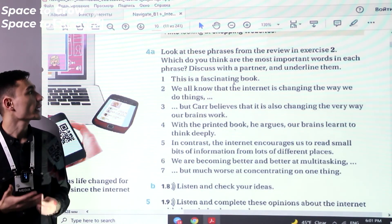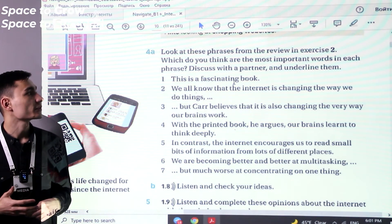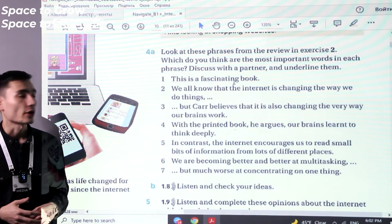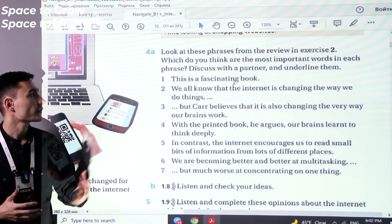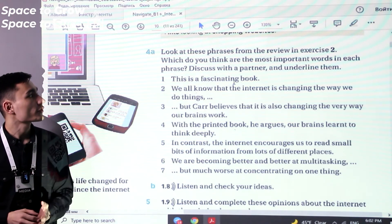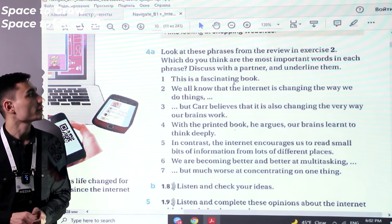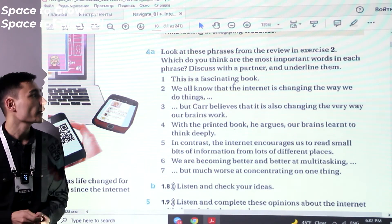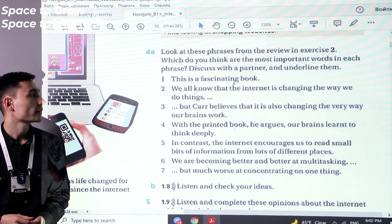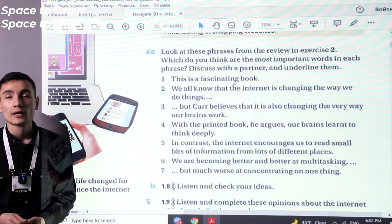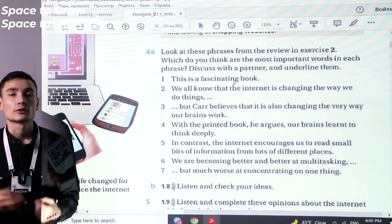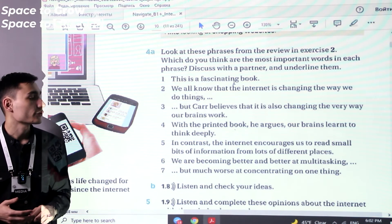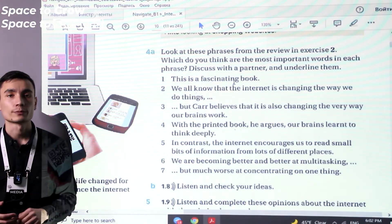Exercise 4a. Look at these phrases from the review in exercise 2. We have to look at the phrases and decide which are the most important words in each. Discuss with a partner and underline the keywords. Pause the video and try to do this exercise on your own.